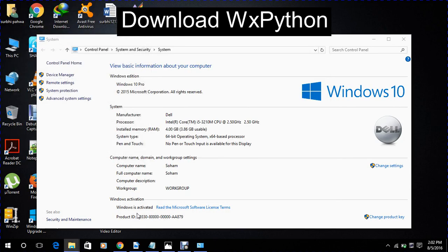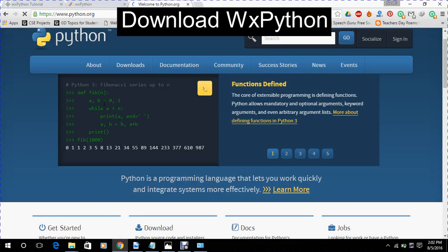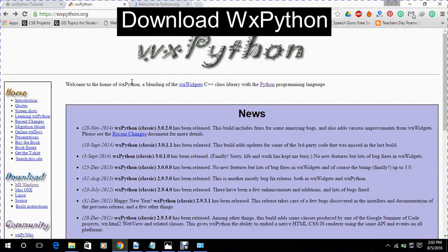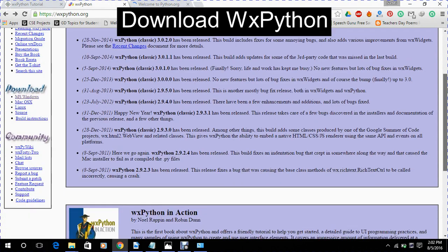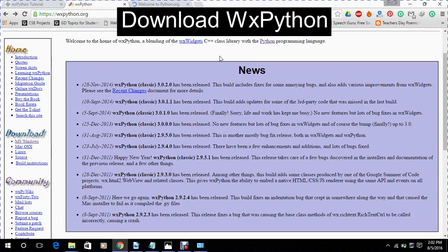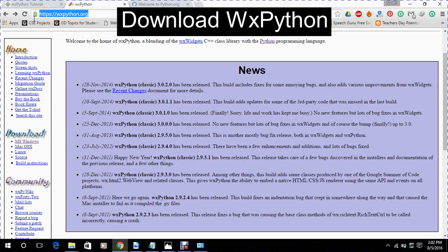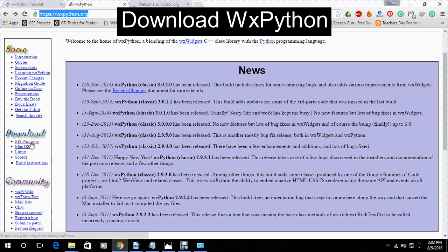After this, what we will do is to install WXPython. Now for this, we will open the site WXPython.org. Now as I am working on WXPython, we will go to download MSWindows.